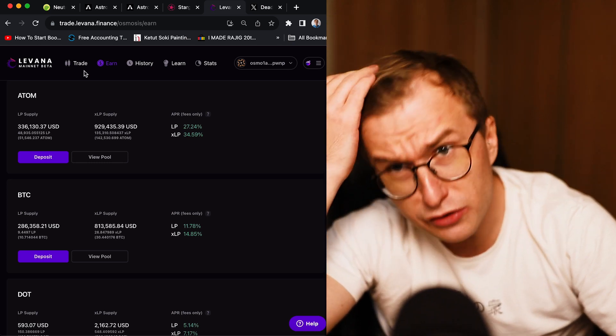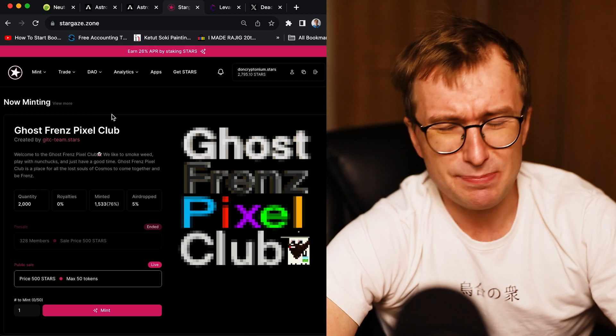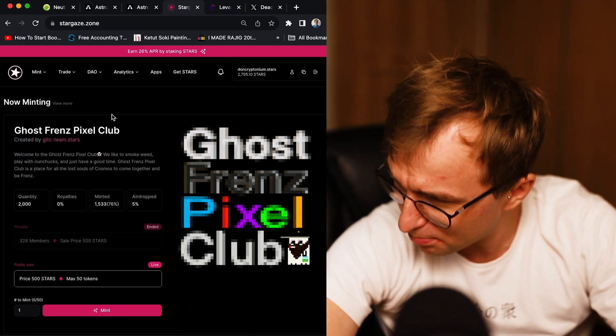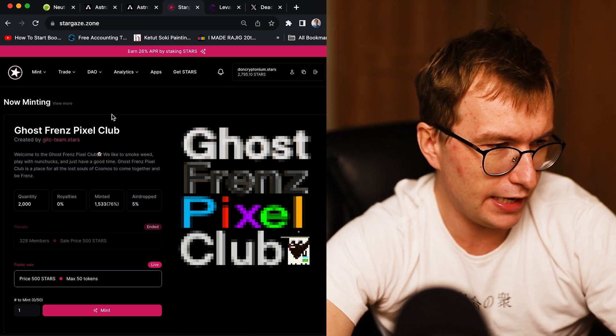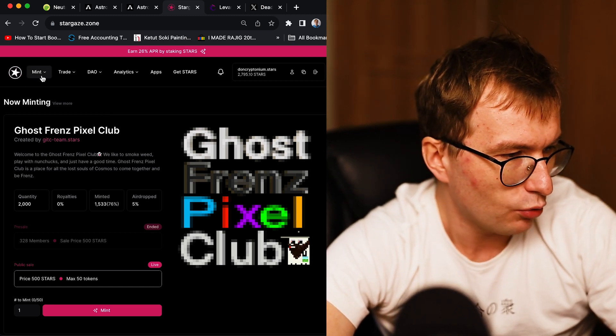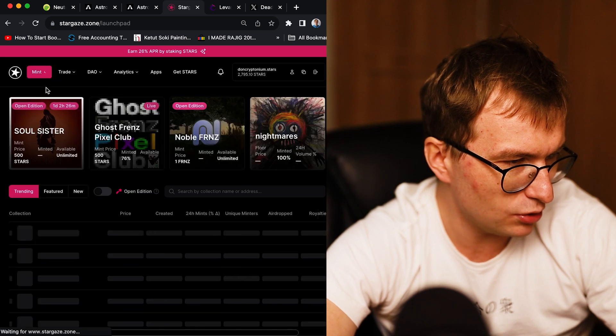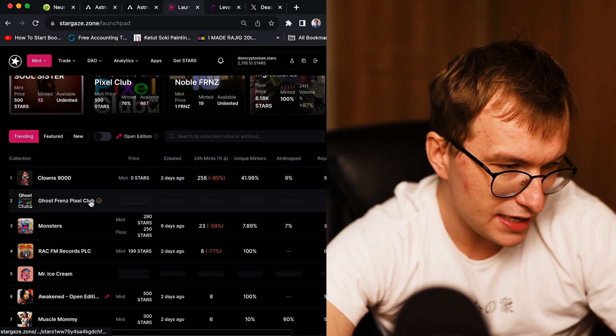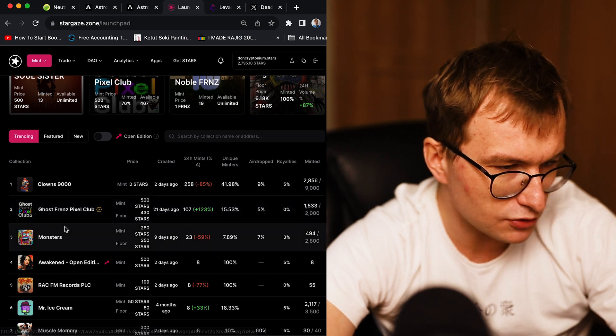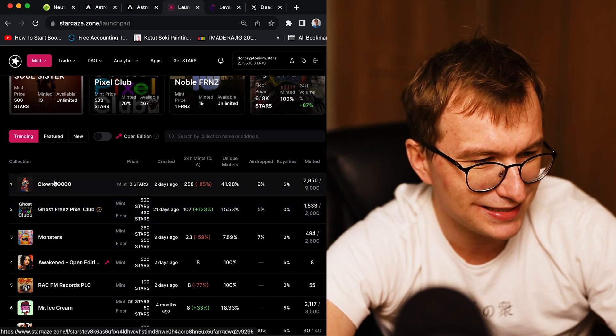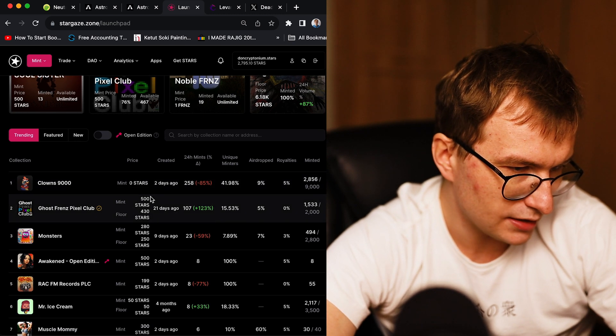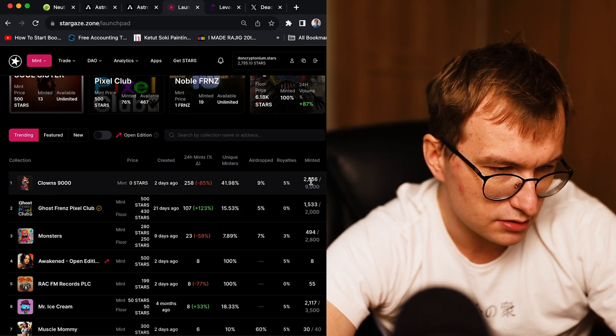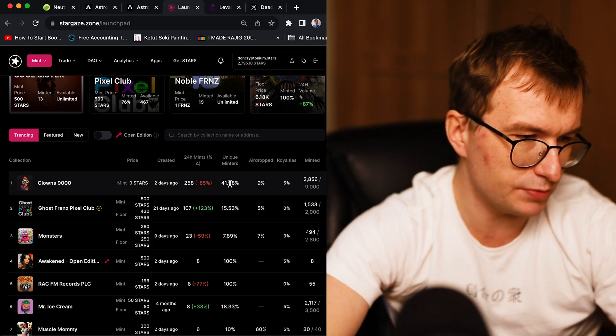Don't forget, this video is sponsored by the Stargaze, the best NFT trading platform in the cosmos ecosystem. Some of the new mints recently were coming, we can look at the launchpad. Ghost Friends Pixel Club, monsters, but at number one, we have Clowns 9000, new NFT, that minted over 2000 with 40% distribution.